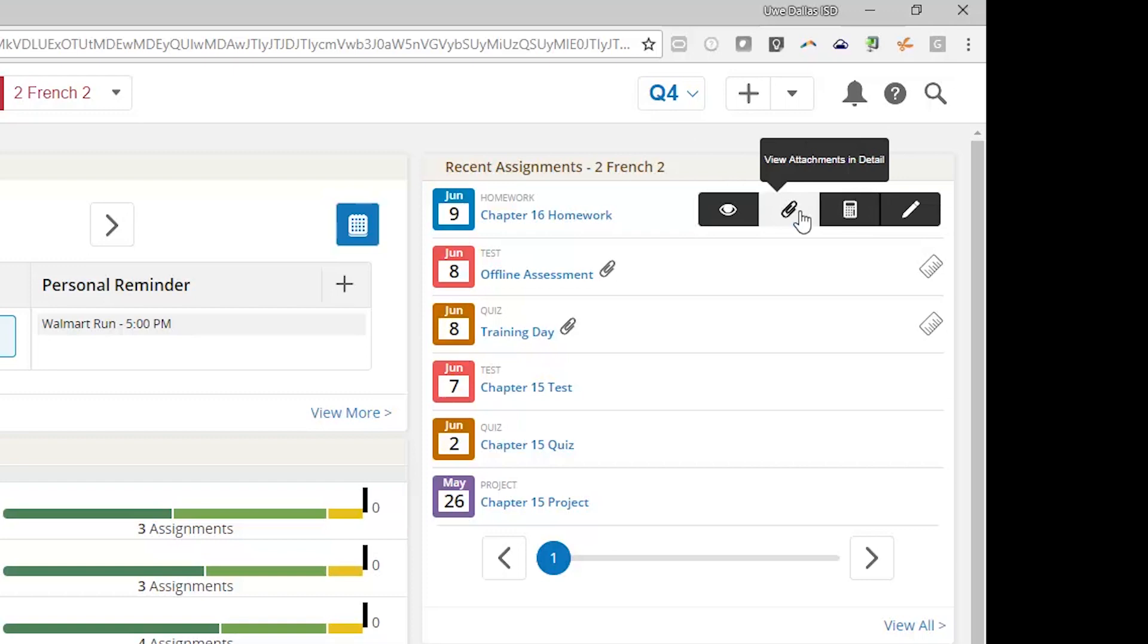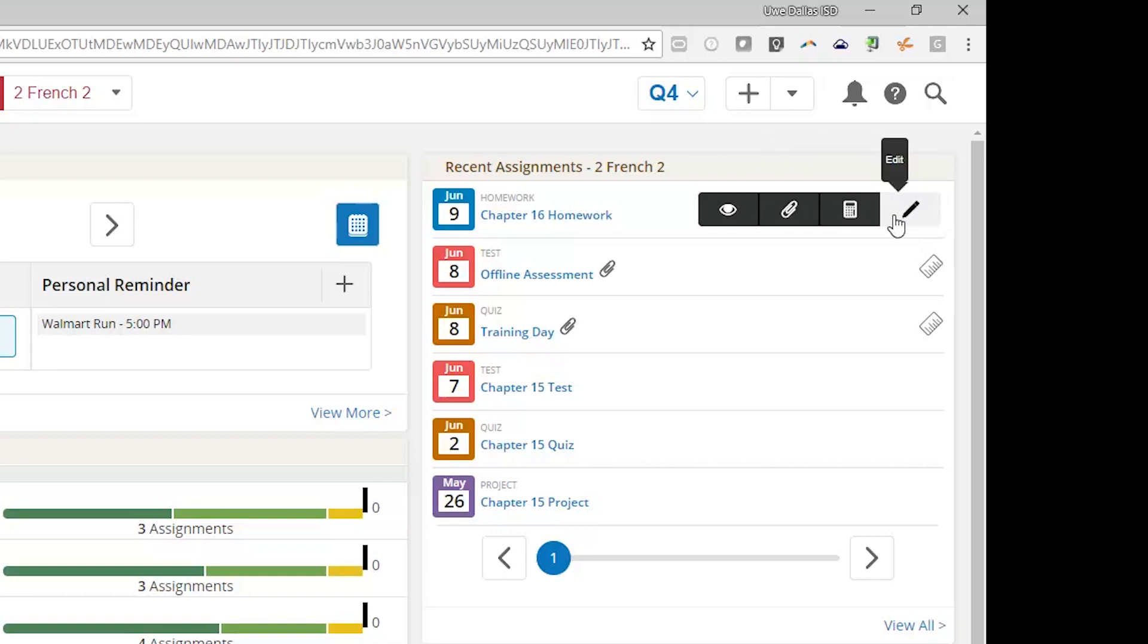The paperclip icon will take you into a view of the assignment that will show you the description of the assignment and allow you to access any attachments to that assignment. The calculator option allows you to jump to a page where you can enter marks for your students. And finally, the pencil icon will allow you to edit the assignment details and parameters.